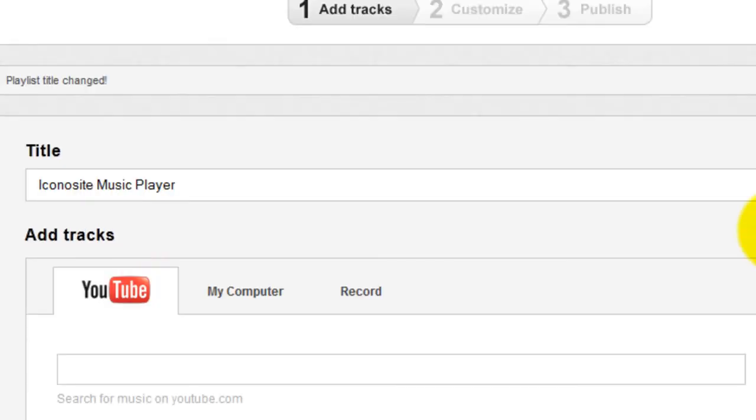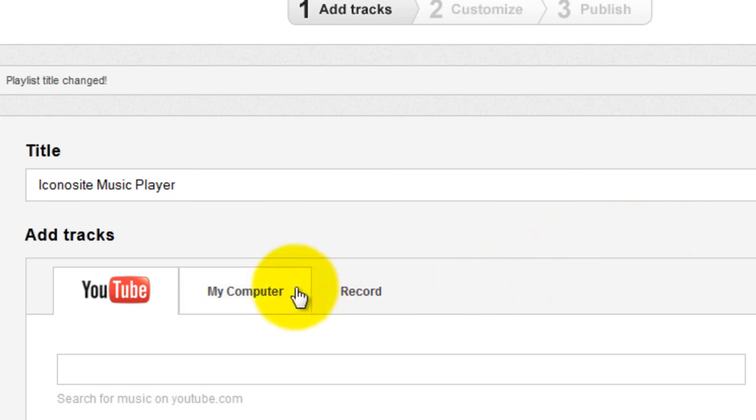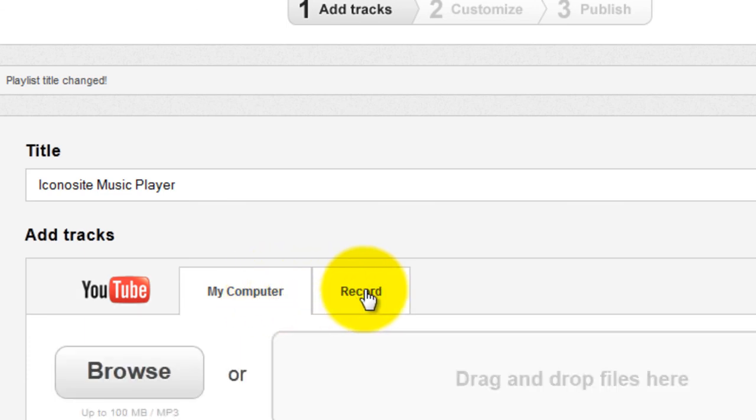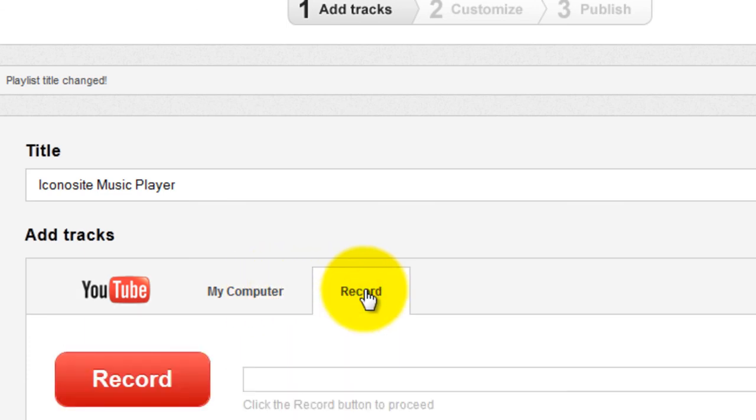Then in the add tracks section, you may choose amongst three options. First, acquire music from YouTube, second from your computer, or third, record a track. In this example, YouTube was selected to search for songs.